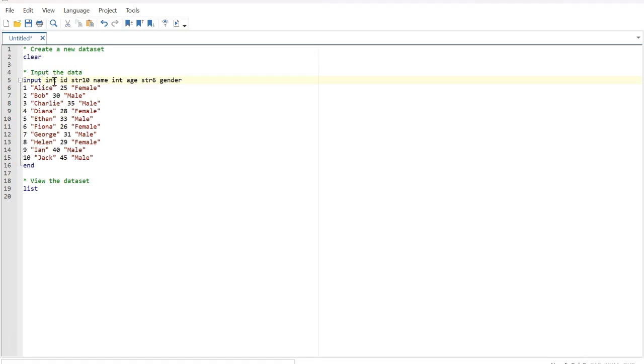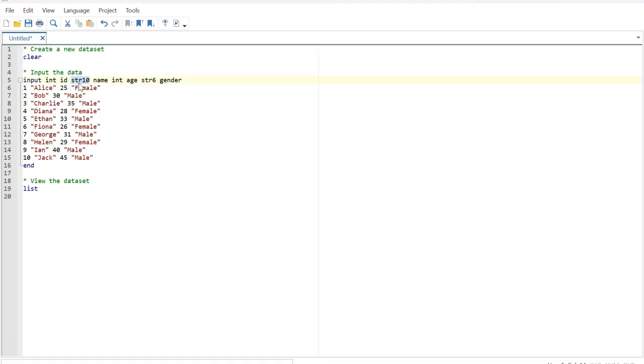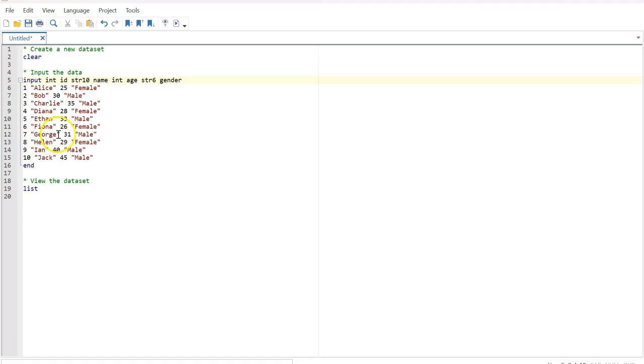One to ten, and the format of this number is integer, that's why you write integer, int in brief. The next variable is also ID for the name, so you write string variable. The file format is string, and then 10 because we want at best 10 characters.